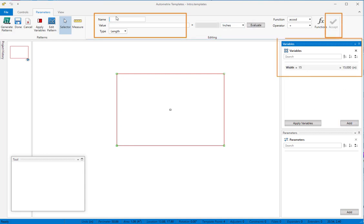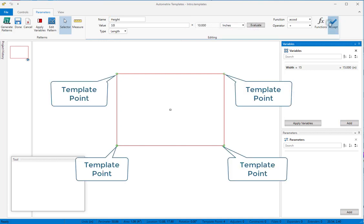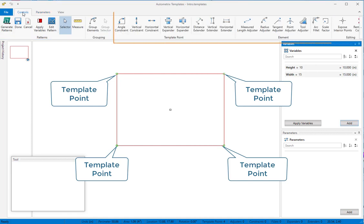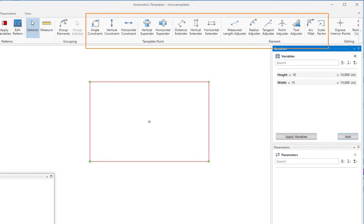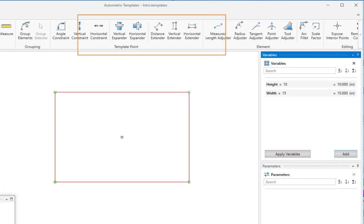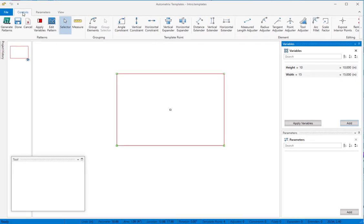In templates, we call the start and end points of every element template points. Controls instruct each template point how to move in response to the rules for each pattern. You can attach controls between any two template points. There are two types of controls. Template point controls move endpoints. Element controls modify the elements between the endpoints.